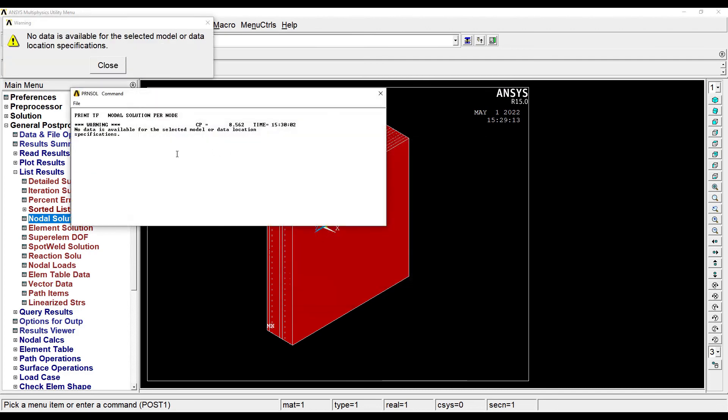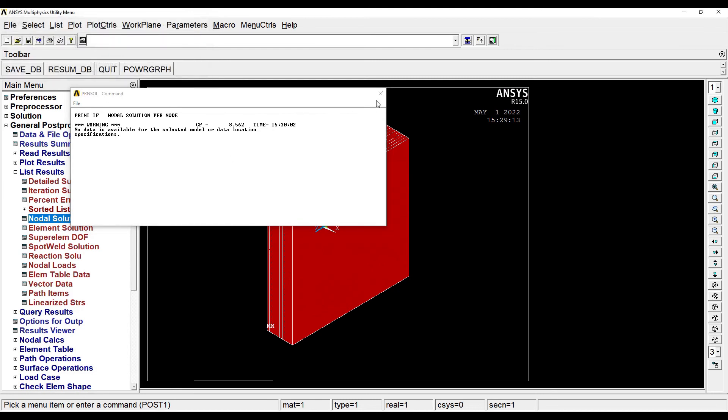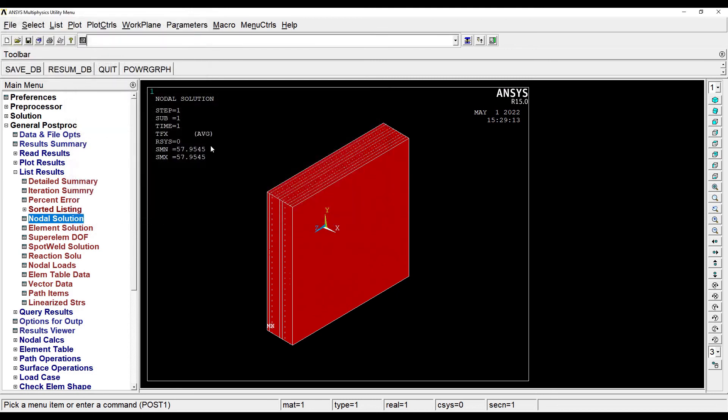That is at inlet and exit. Hence you will get this kind of 'no data is available for the selected model or data location specifications.' The reason is the value is same from start to end. As you can see here, it is 57.95.